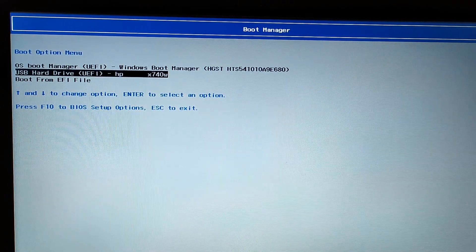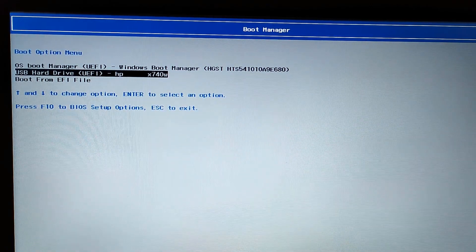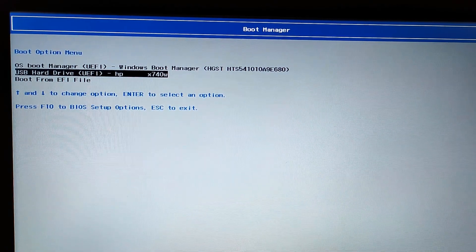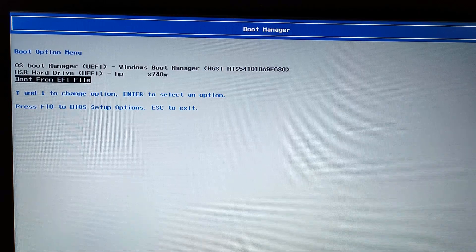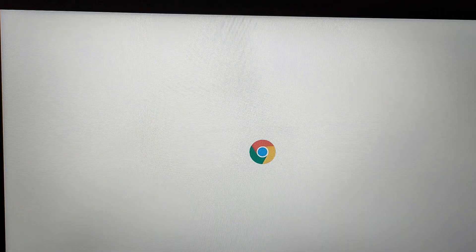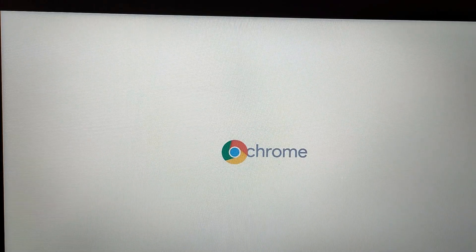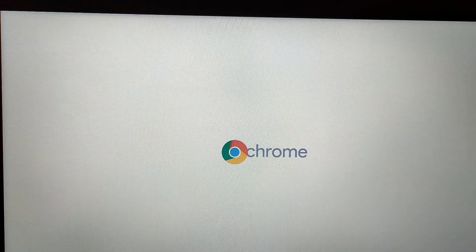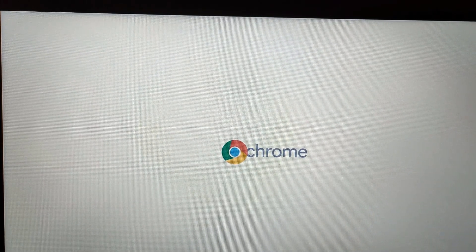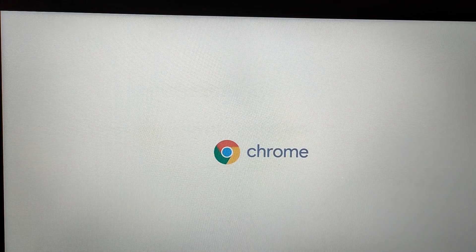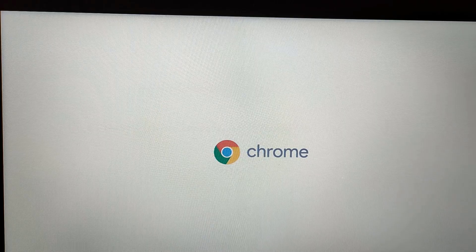You will see here this kind of boot manager - select your USB drive from here. Now you can see the Chrome OS logo. It's exactly Chrome OS, but they have optimized it for low-end PC and laptop to work very smoothly.